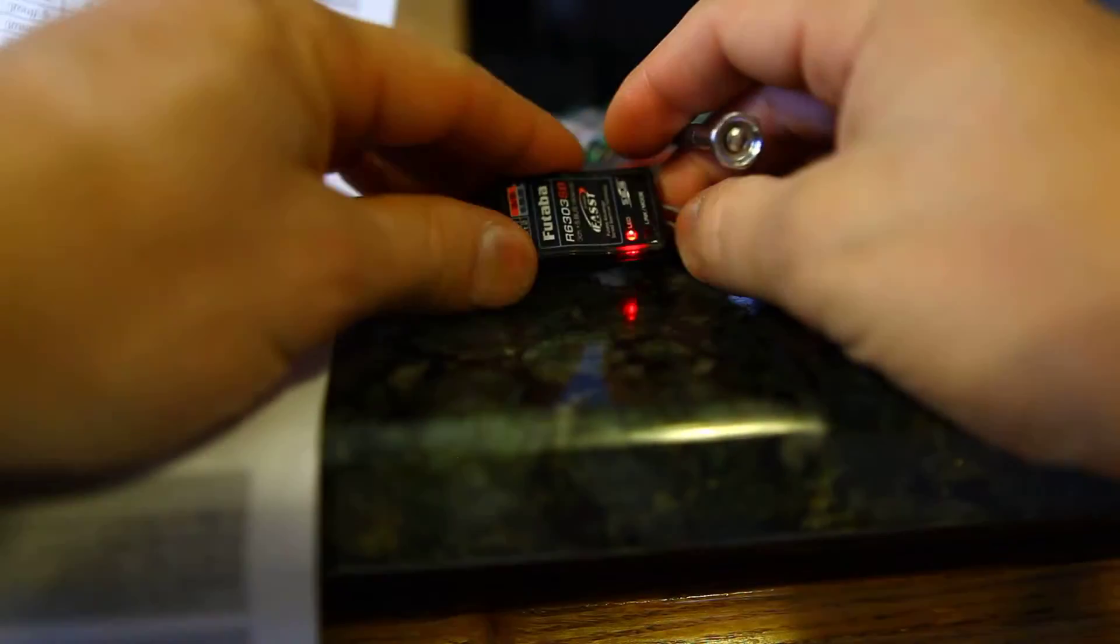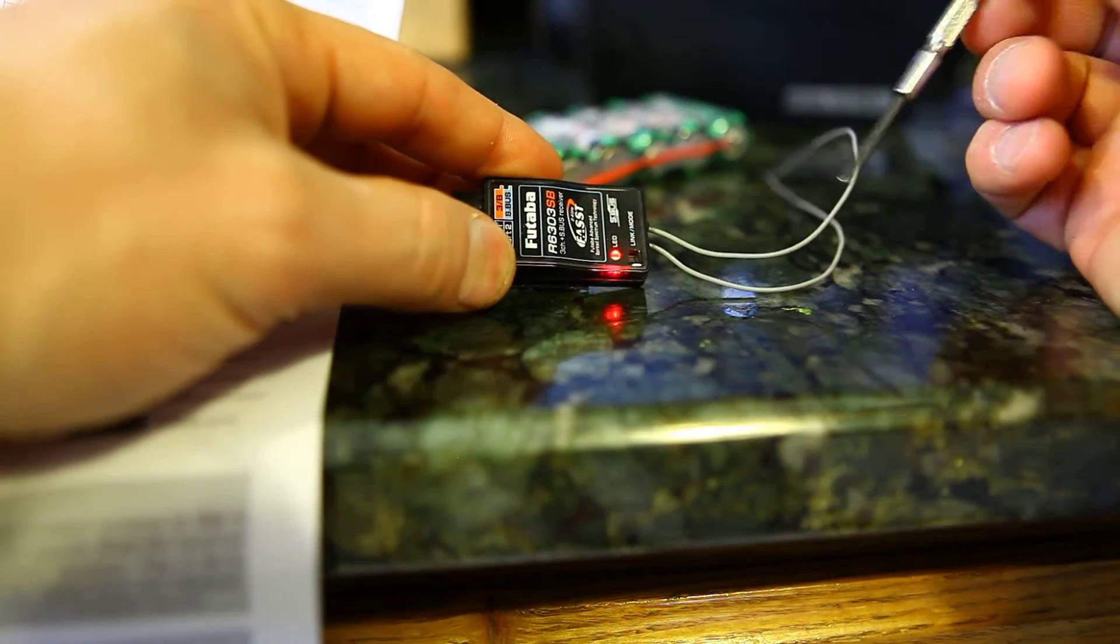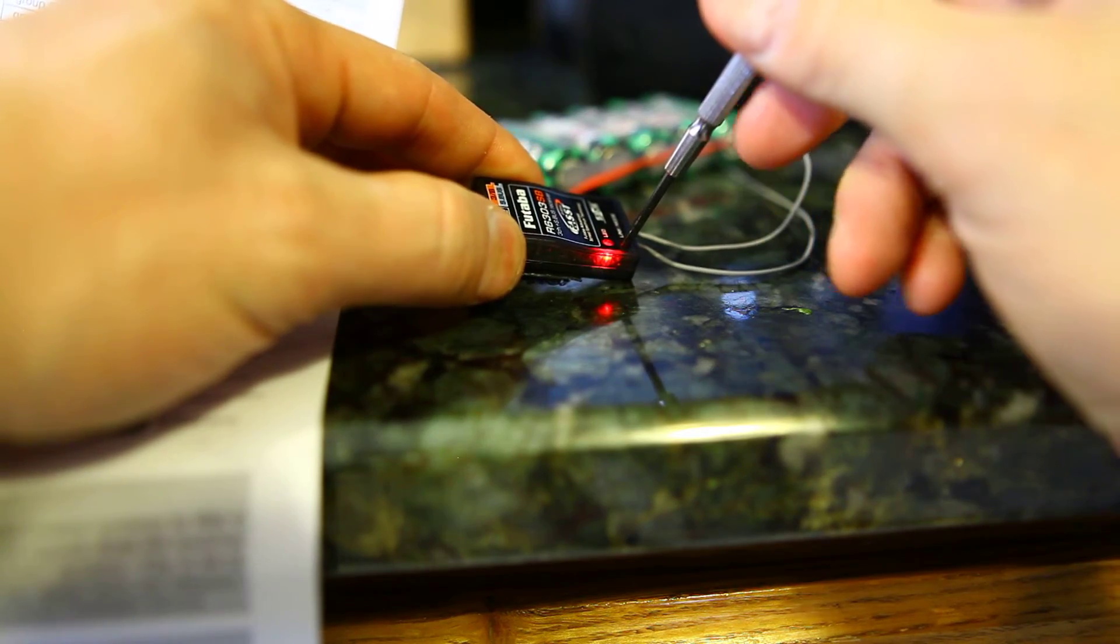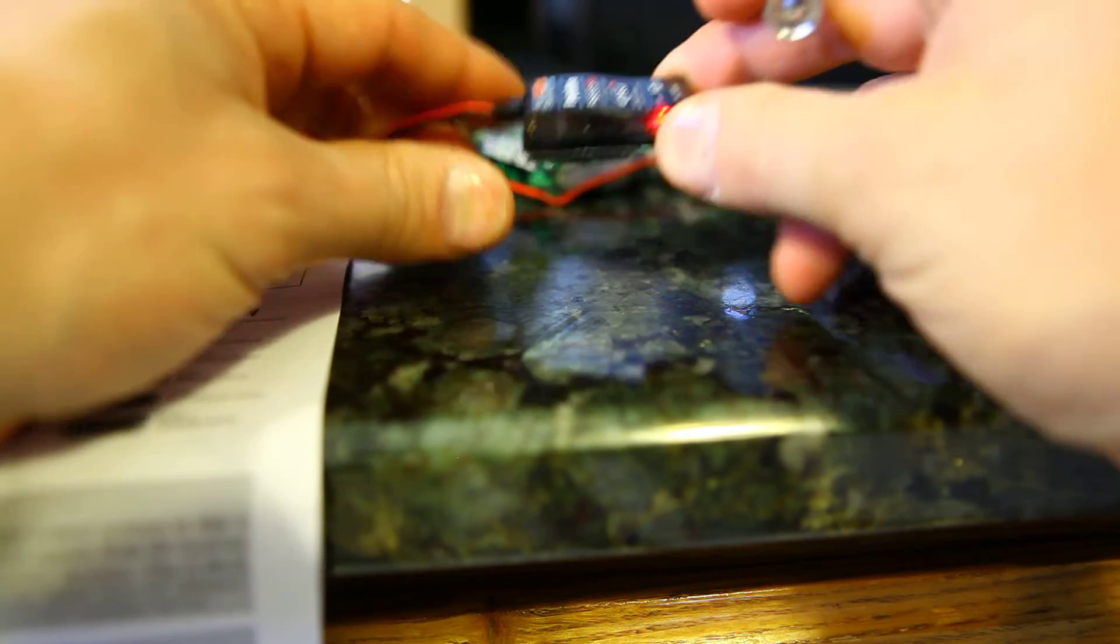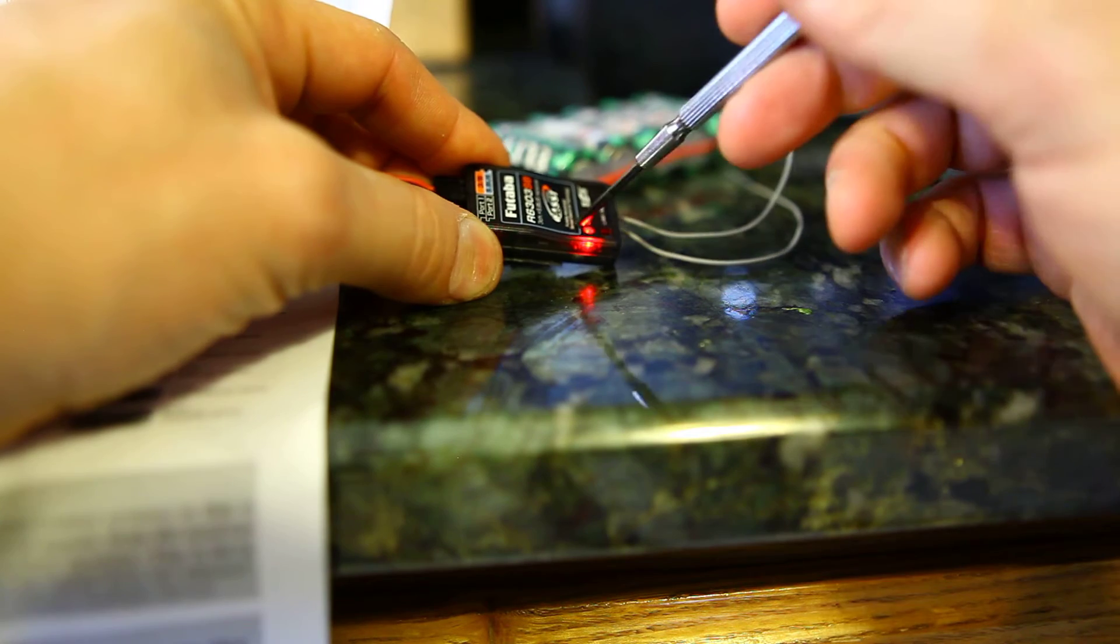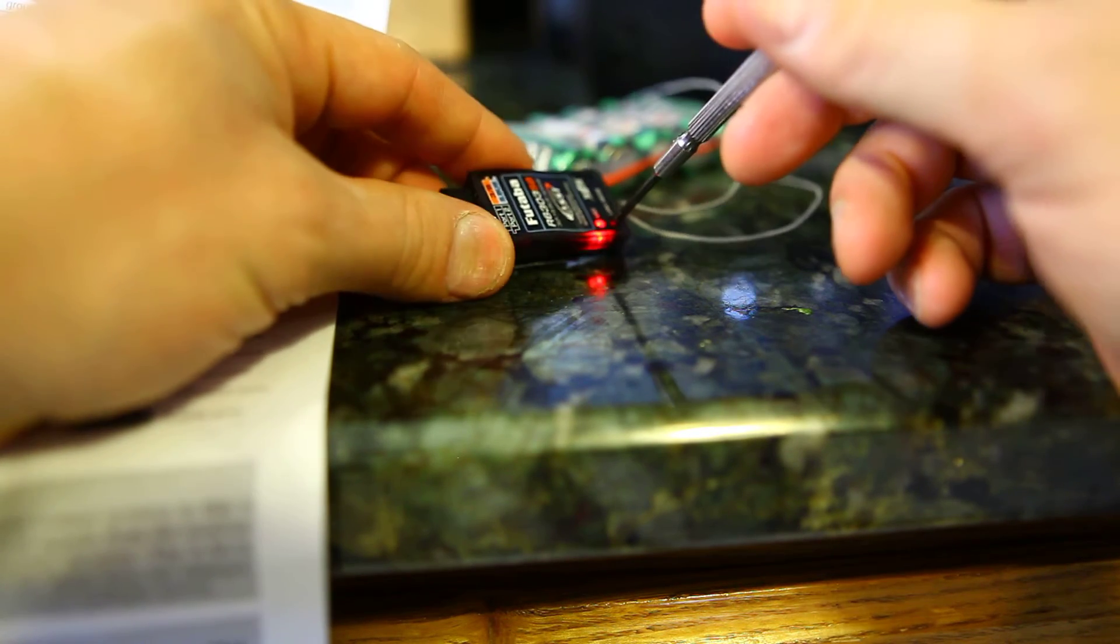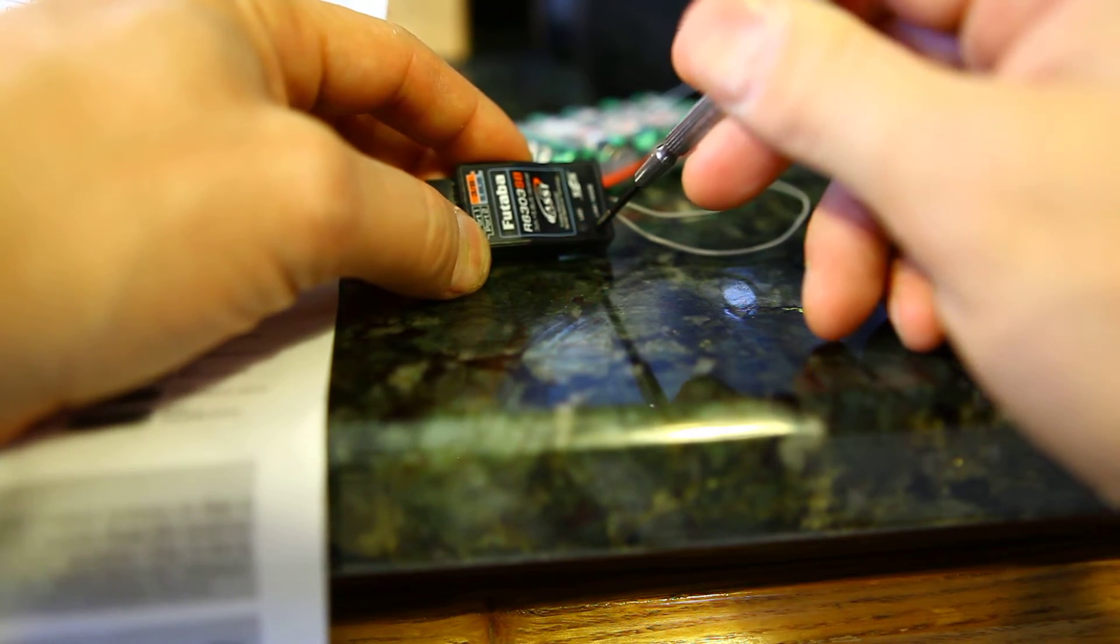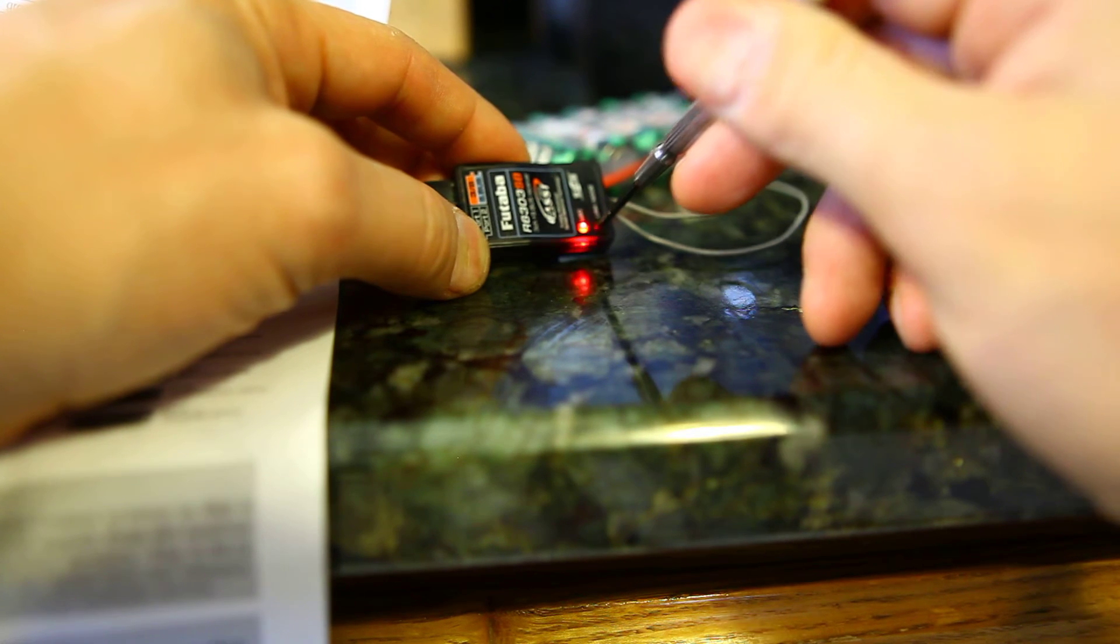If you have one of these receivers, they're pretty nifty. You're gonna hold down the link button. First thing you're gonna do is make sure the transmitter's off. Hold down the link button when you've got juice to the receiver. Hold it down for more than five seconds.